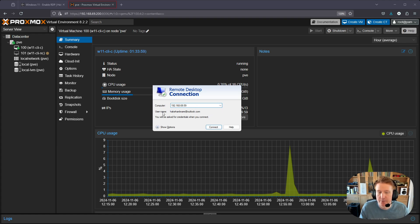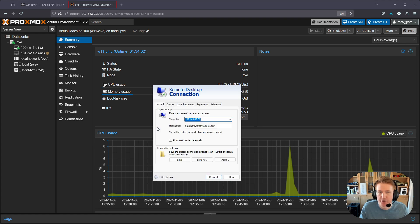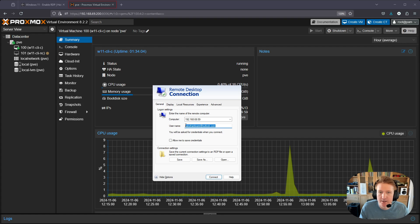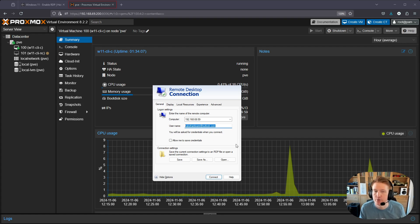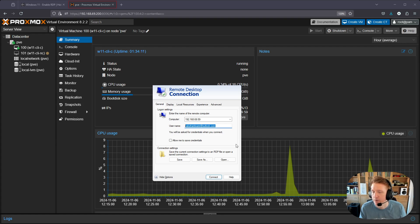I've already logged into something else so it has my username, but you may want to click show options. Then you can put in the email or username that you used when you created your Windows 11 virtual machine.